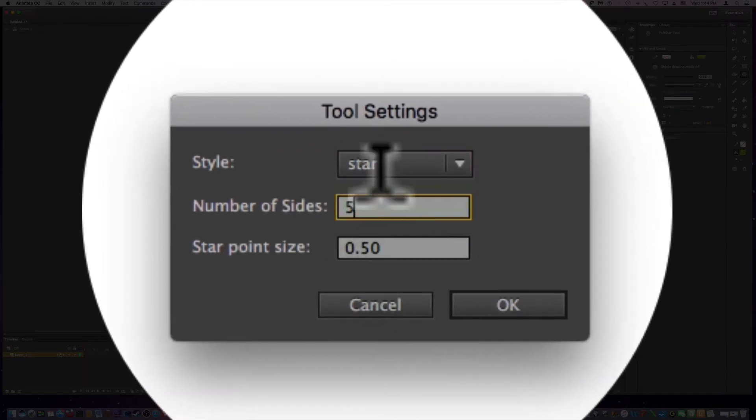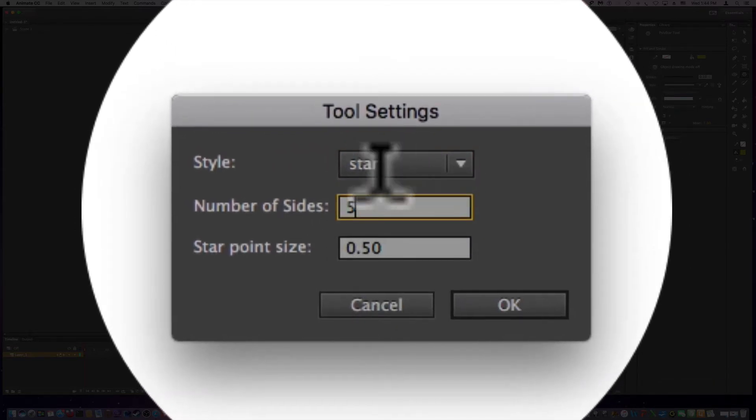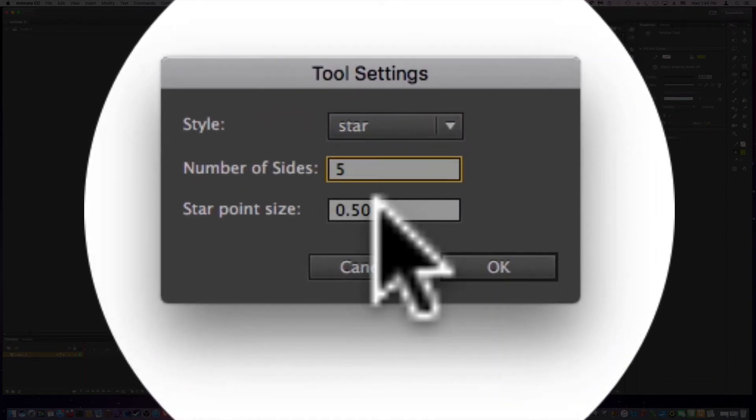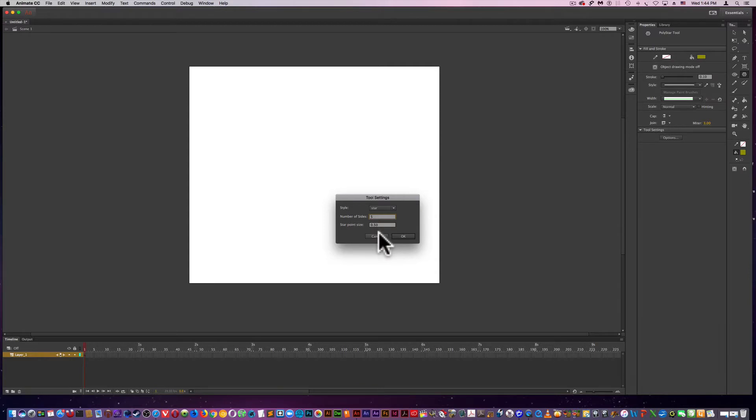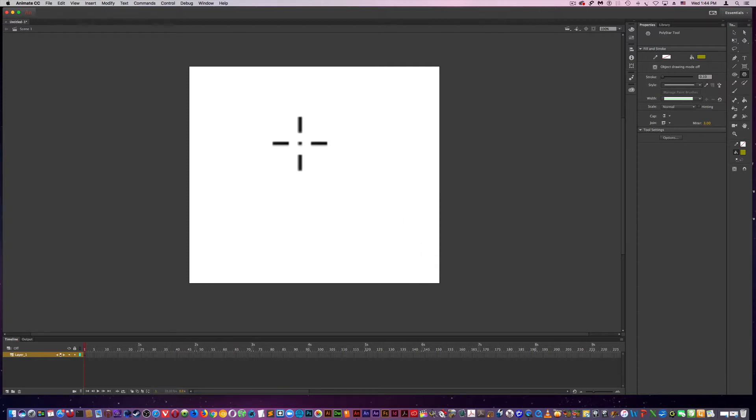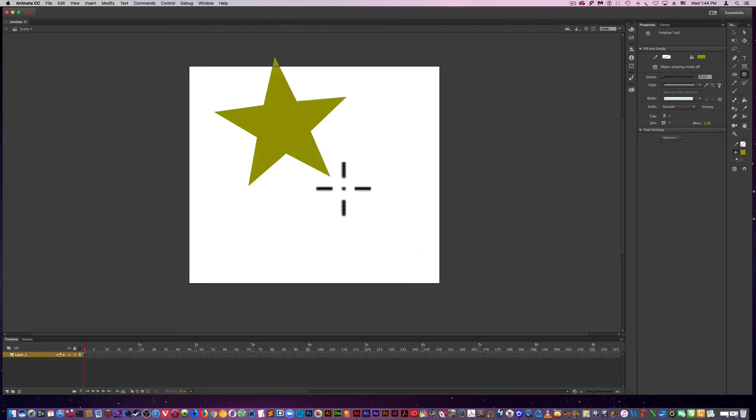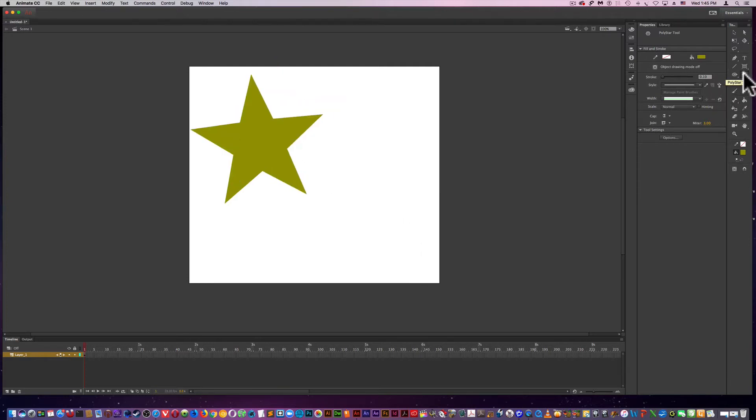And how many sides of the star you wanted. Here's five. Star point size is 0.50. Now if I was to come in and change the configurations.